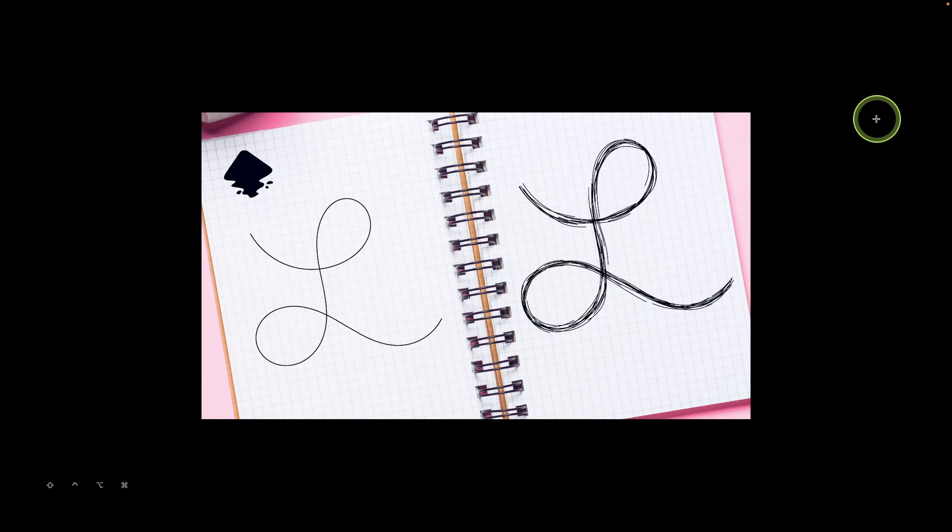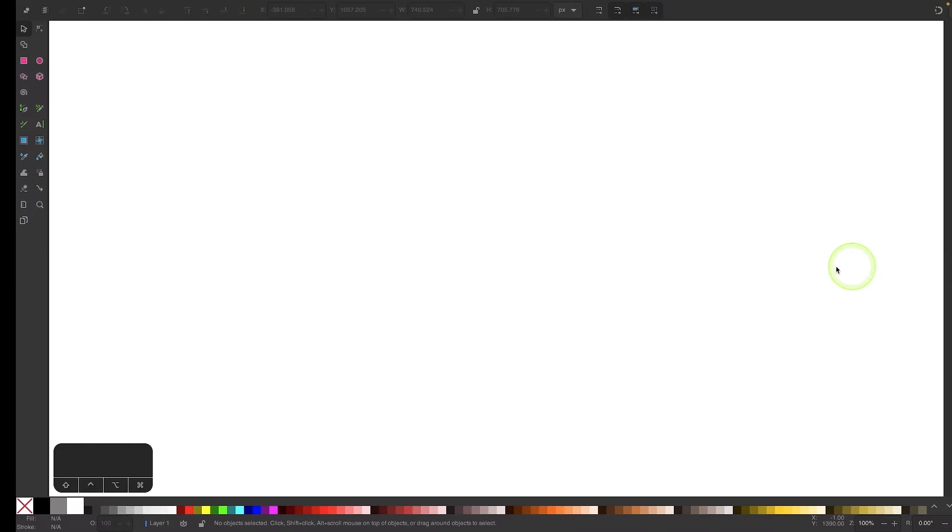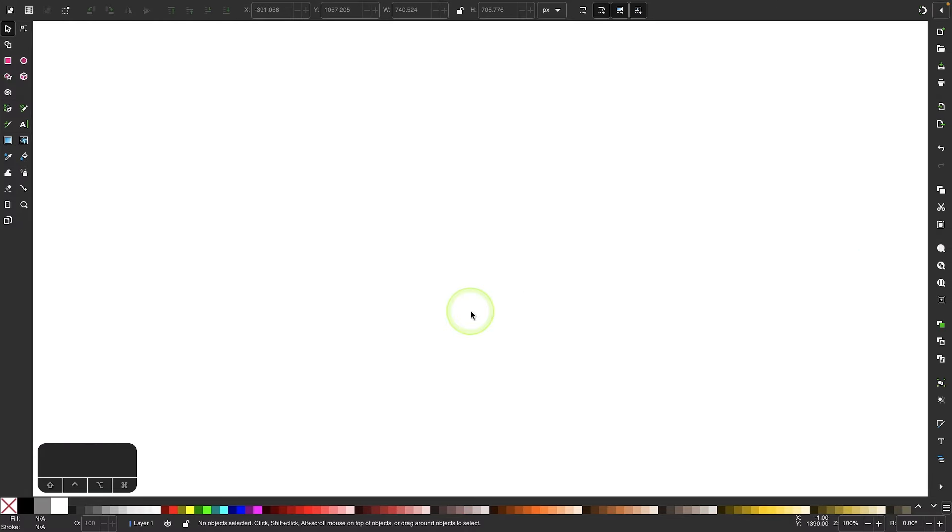In this tutorial, I'll be demonstrating how you can take a single path and convert it into this simple sketch effect using Inkscape. So I'll come over here into Inkscape and get started.